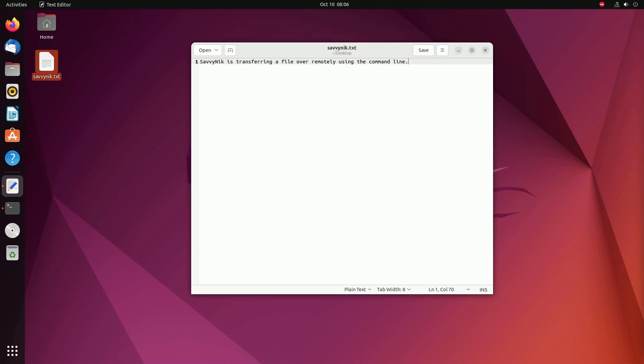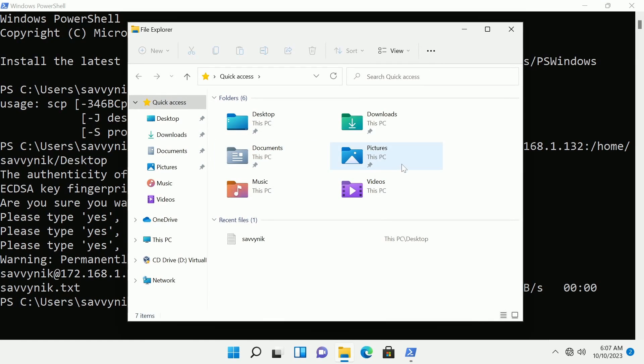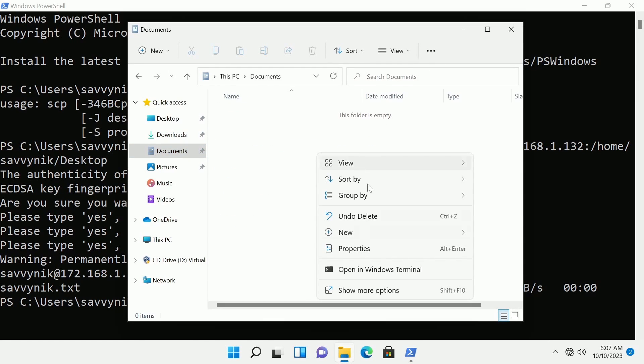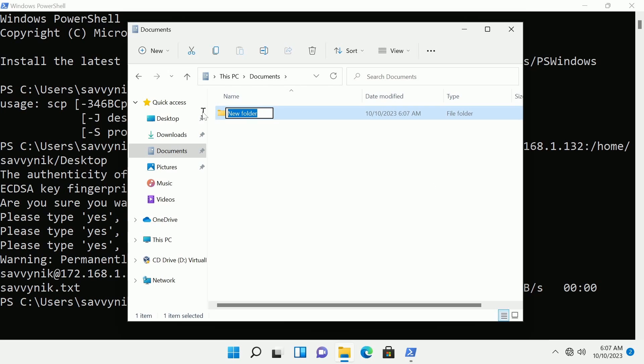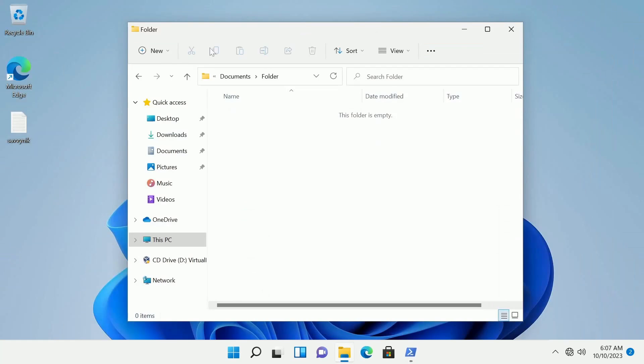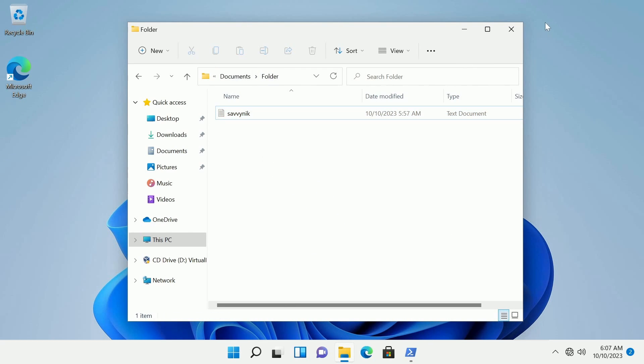Now let's try sending over a folder from the Windows side of things. It's going to be a very similar method but let's open up the file browser so we can create a folder somewhere. I'm going to add it to documents this time. I'm going to hit new folder and I'm going to call this one folder, how original. I'm going to enter in this folder and this time I'm just going to drag and drop Savvynic inside of here so the documents folder contains Savvynic now.